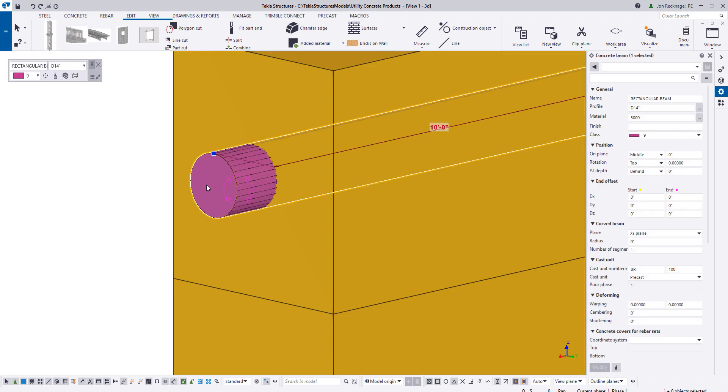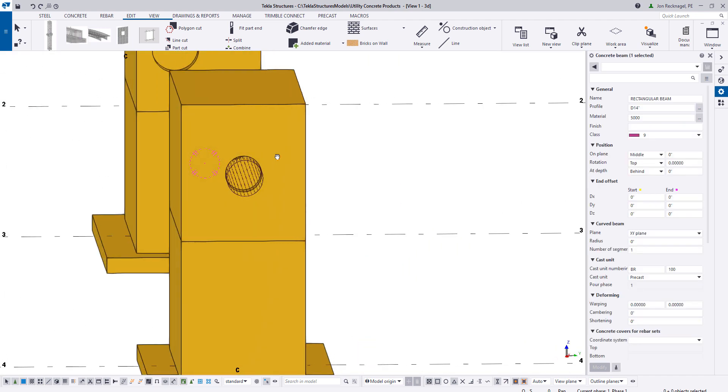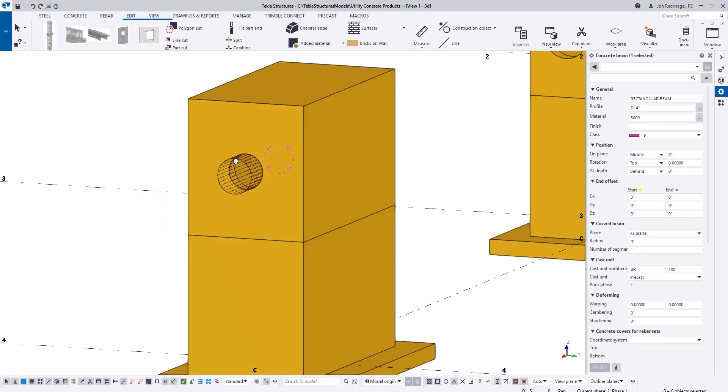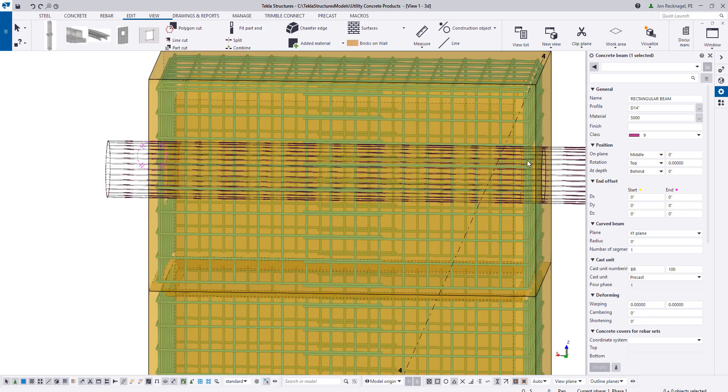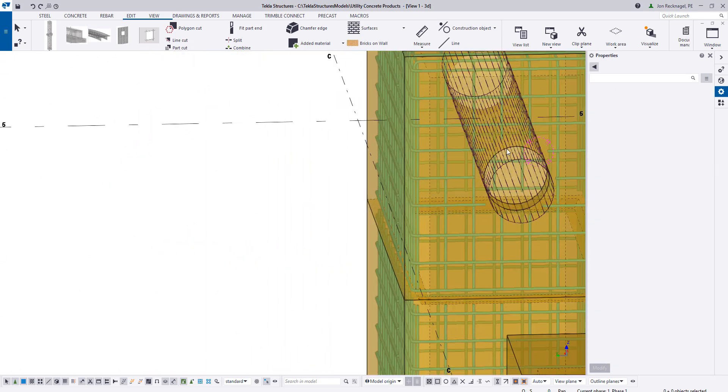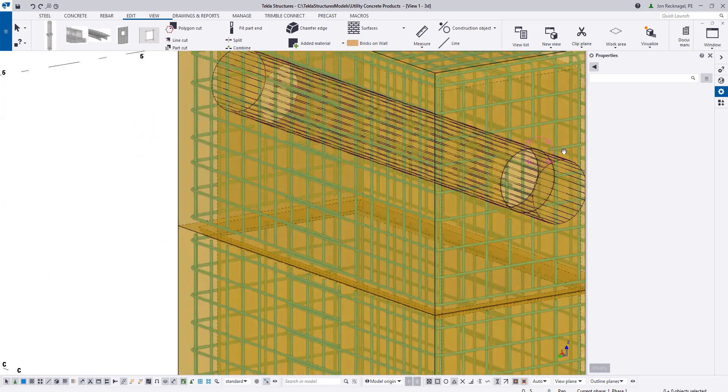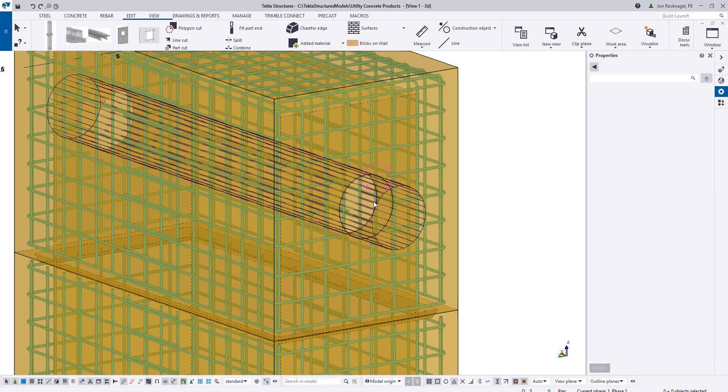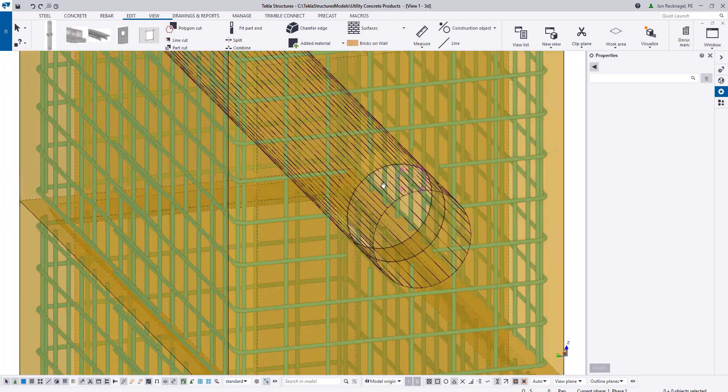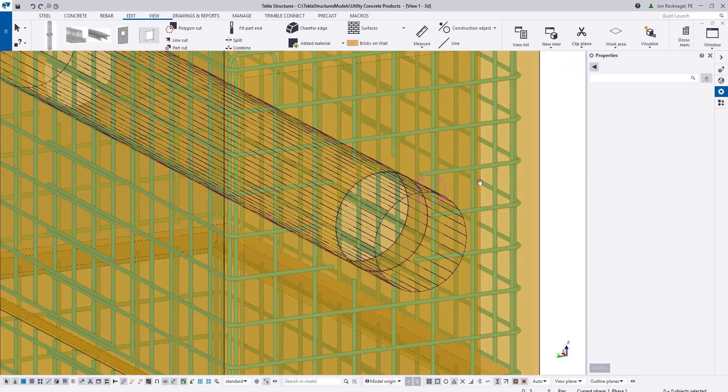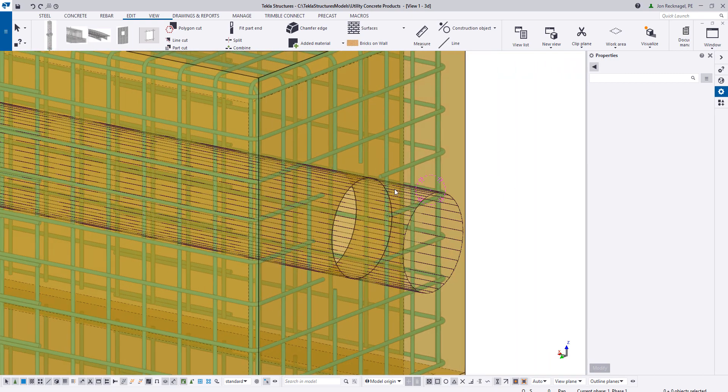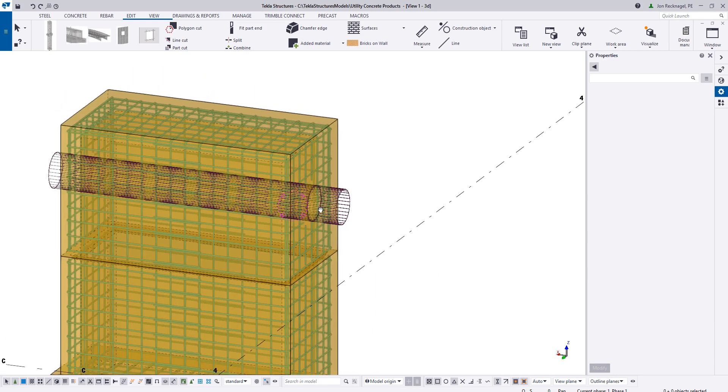And just like that, if I delete this section away, you'll see now we have a hole through our section. And the nice thing about doing it this way is that Tekla is also readjusting any reinforcement that is required. It's holding cover where it should be and doing everything that you would expect it to.